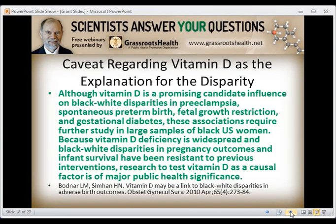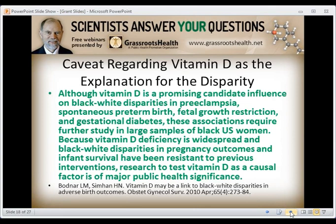A caveat regarding vitamin D as the explanation for disparity comes from Lisa Bodner, who has done several studies on vitamin D and pregnancy outcomes. Although vitamin D is a promising candidate influence on black-white disparities in preeclampsia, spontaneous preterm birth, fetal growth restriction, and gestational diabetes, these associations require further study in large samples of black U.S. women. Because vitamin D deficiency is widespread and black-white disparities in pregnancy outcomes and infant survival have been resistant to previous interventions, research to test vitamin D as a causal factor is of major public health significance.